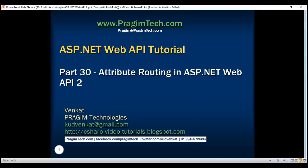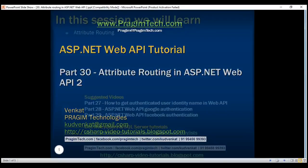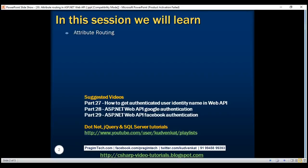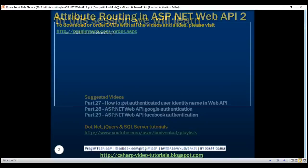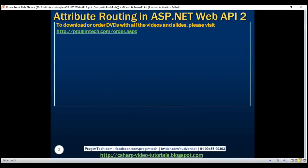This is part 30 of the ASP.NET Web API tutorial. In this video, we'll discuss attribute routing introduced in ASP.NET Web API 2. Let's understand attribute routing with an example.